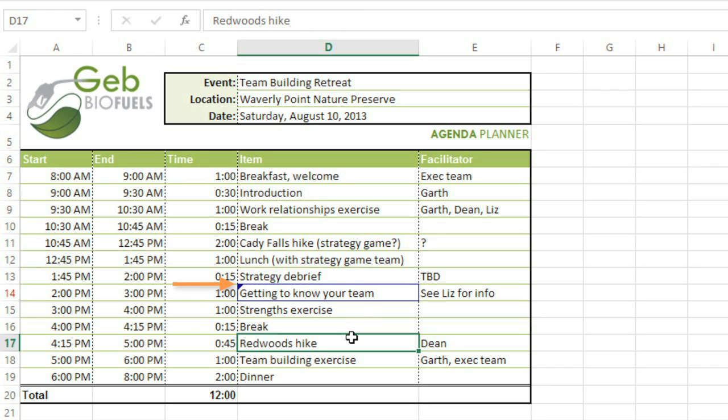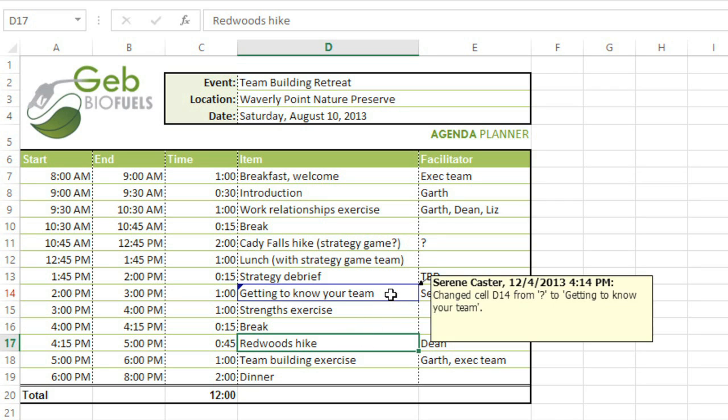If you or anyone else mouses over the cell, you can see exactly what was changed, and also who made the change. This makes it easy to keep track of multiple edits.